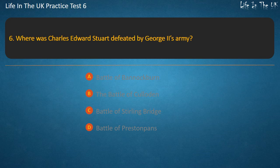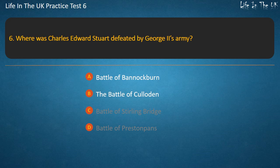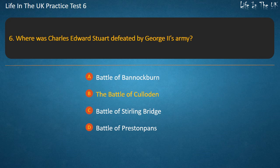Question 6. Where was Charles Edward Stuart defeated by George II's army? Options: Battle of Bannockburn, The Battle of Culloden, Battle of Stirling Bridge, Battle of Prestonpans. Answer: The Battle of Culloden.